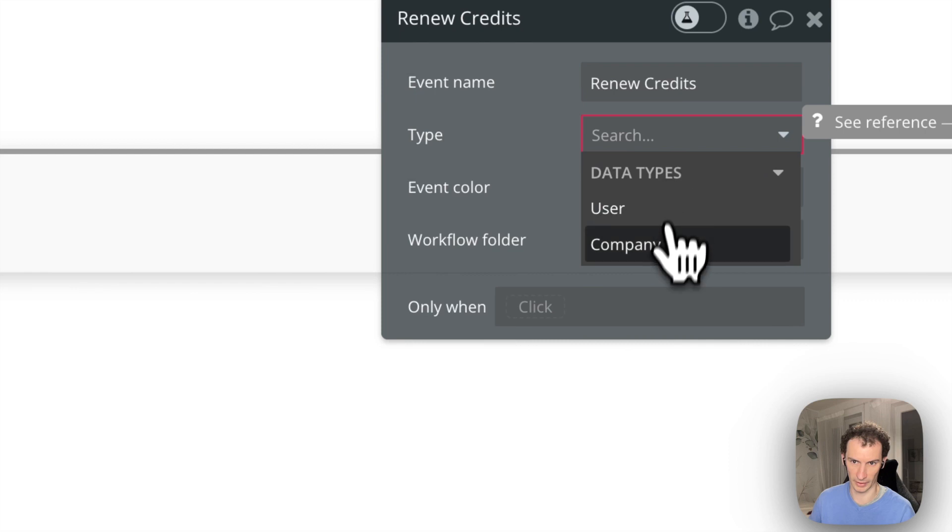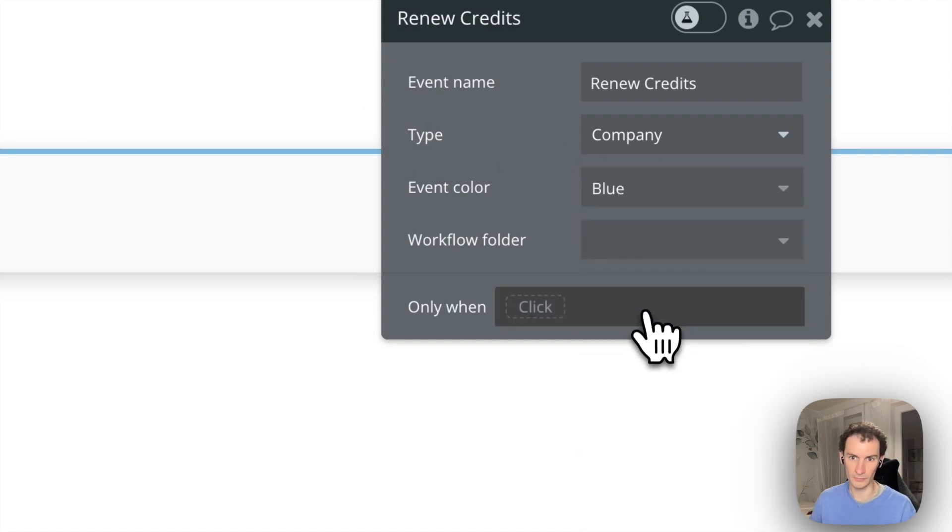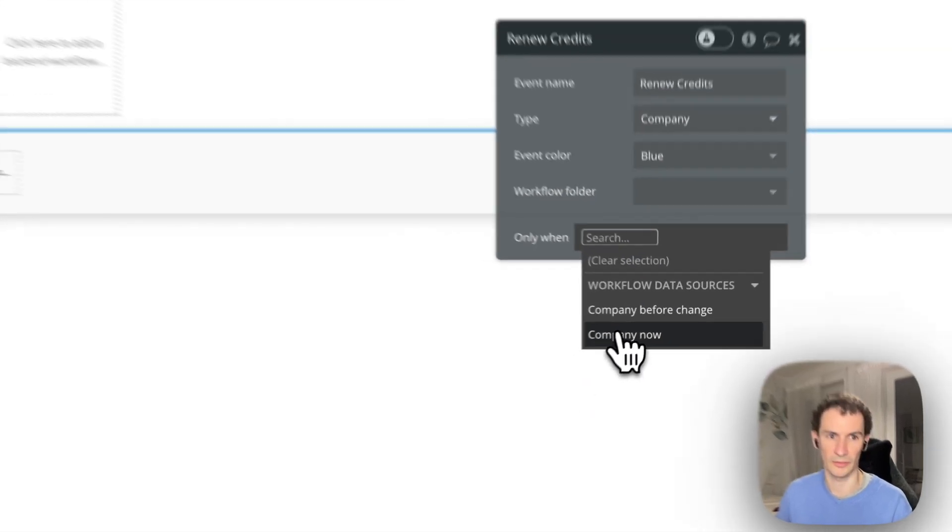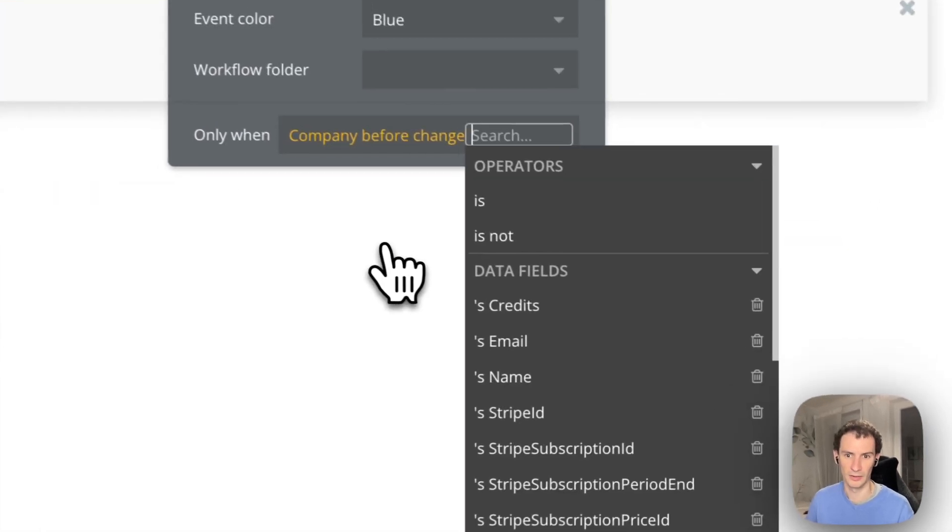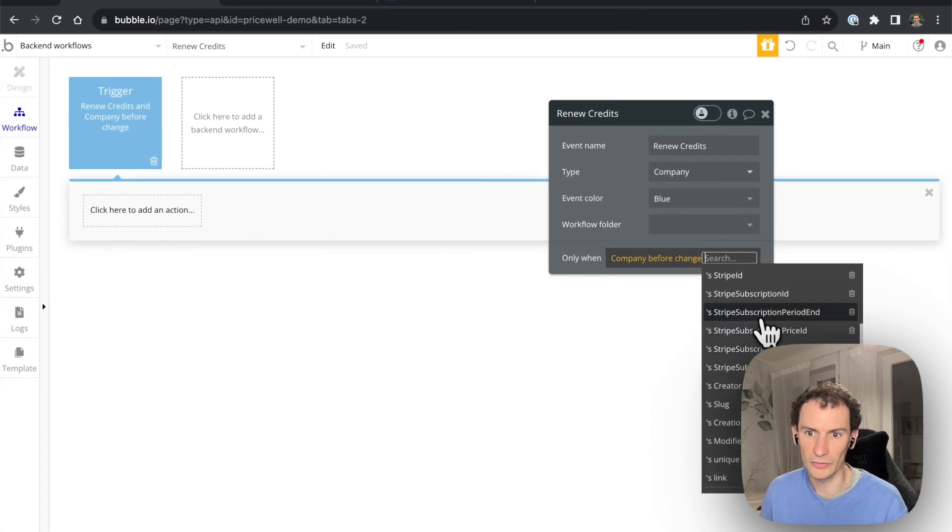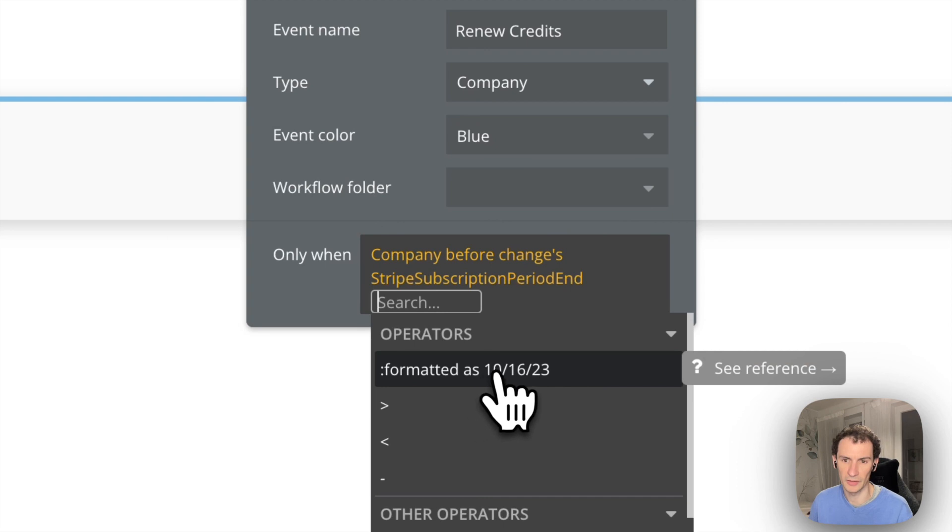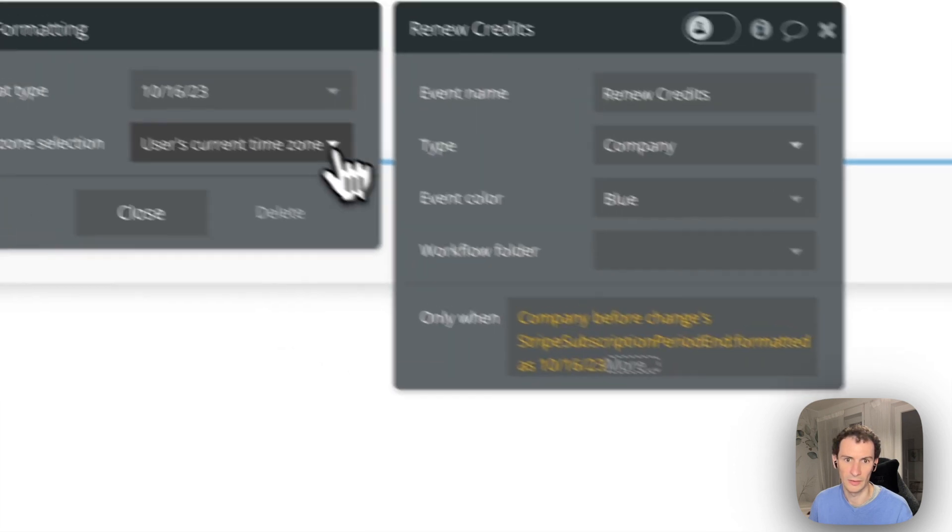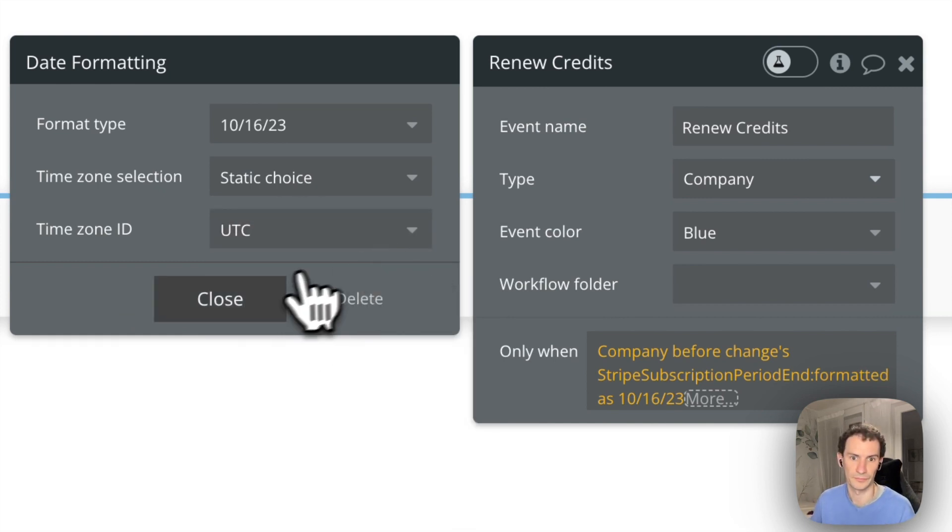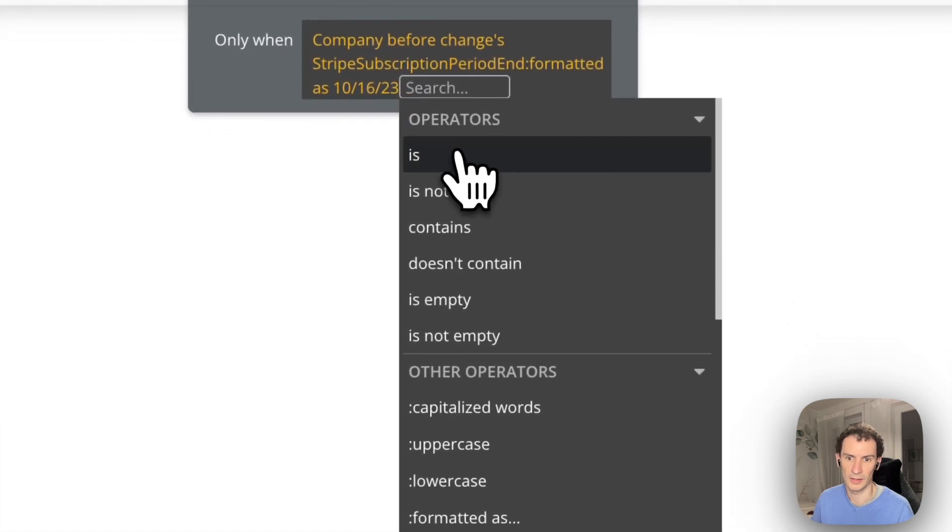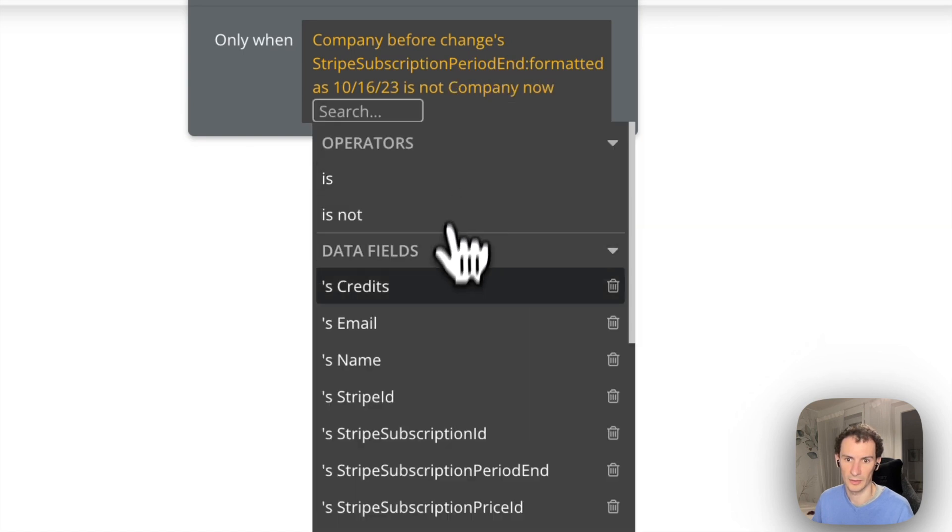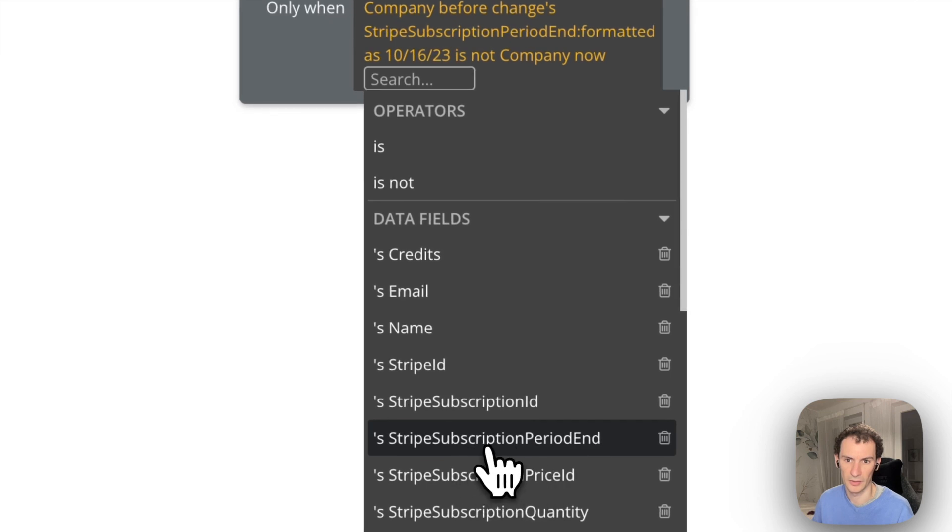And the type that we're going to rely on is company. So whenever the company data changes, we're going to do something. We're going to say only when, so when this database triggers you get a before and an after version of the company. Only when the company before's Stripe subscription period end formatted as a date is not the same as the current company's period end formatted as a date.